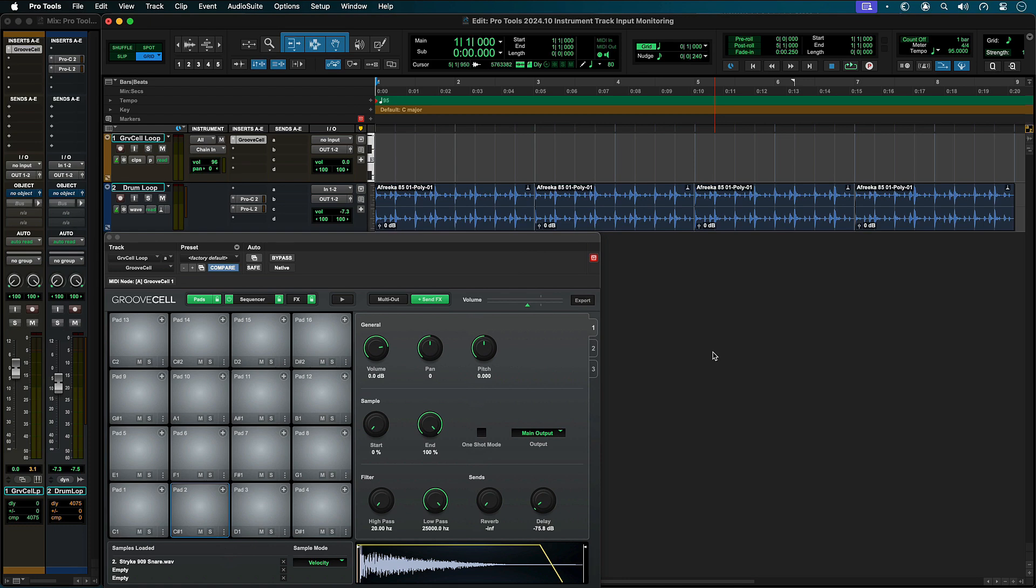Like audio tracks, instrument tracks that are record armed or in input monitor mode are automatically put into low latency mode with delay compensation disabled. This gives you a responsive, low latency experience when playing instruments from your MIDI controller.